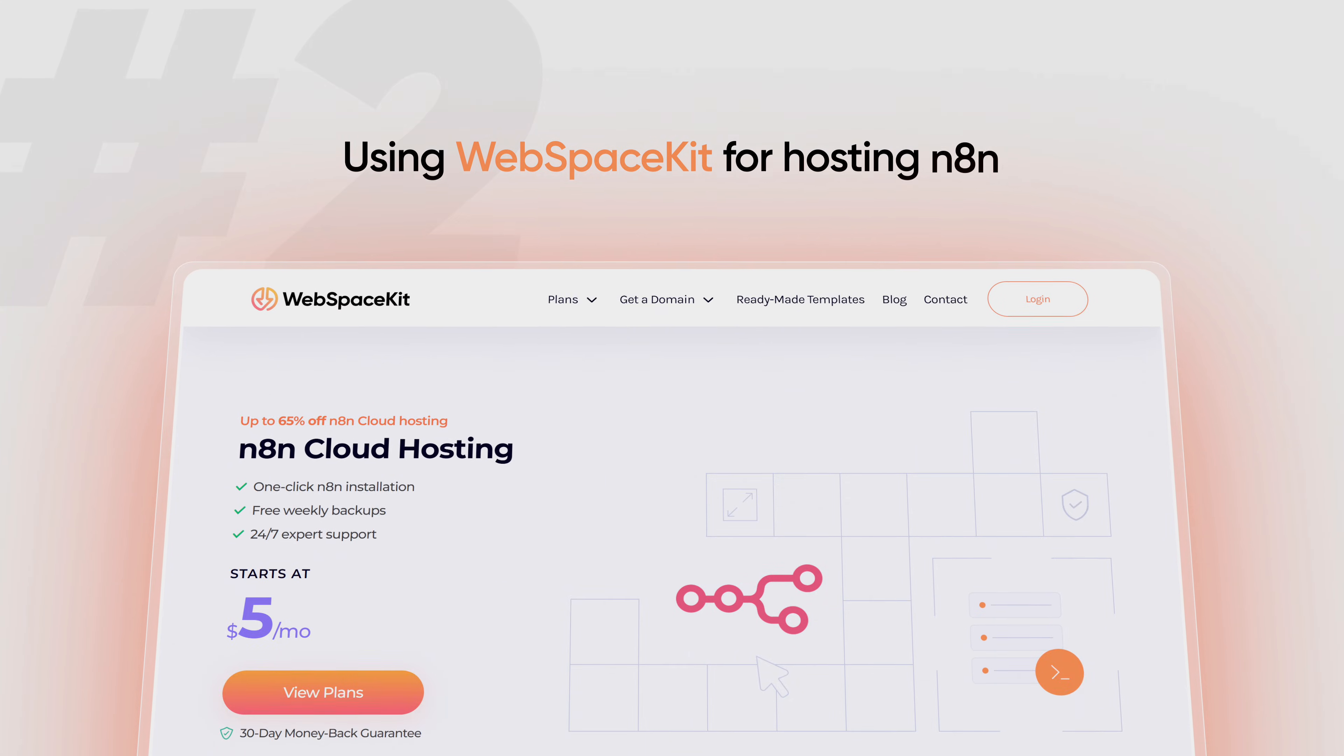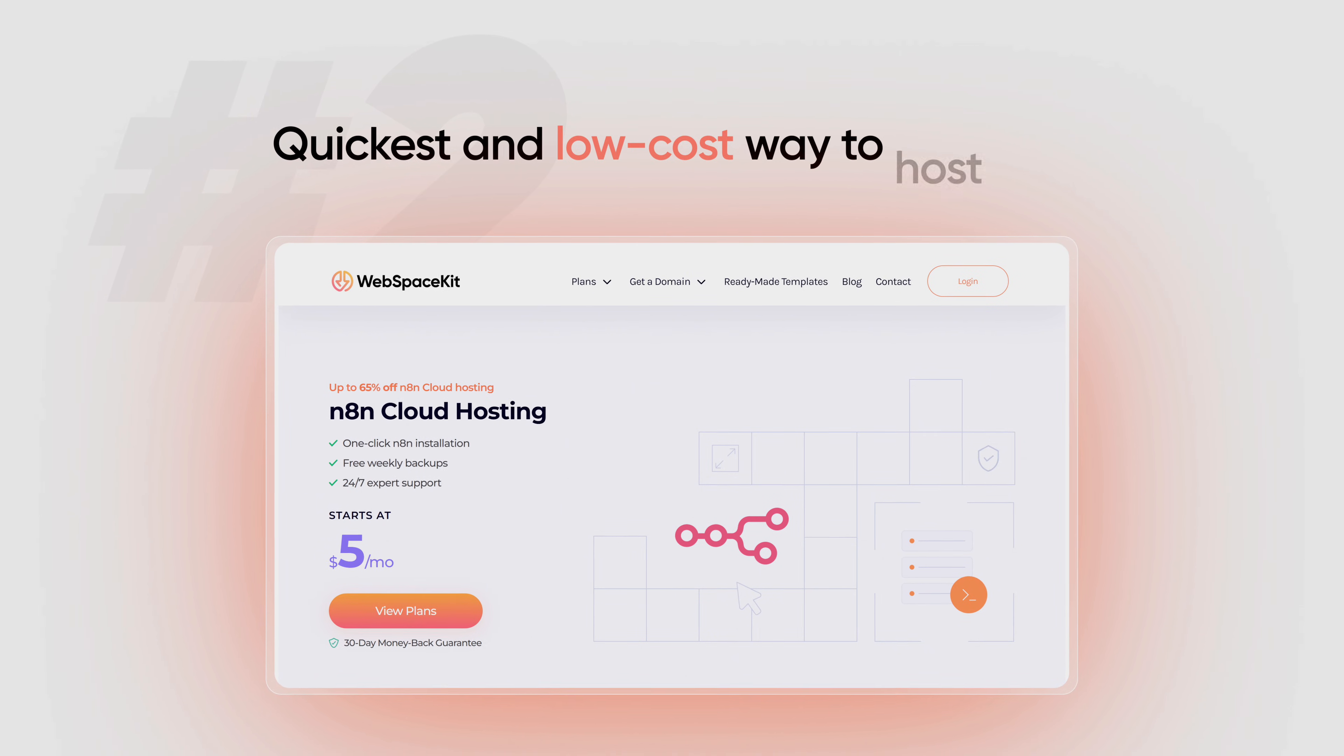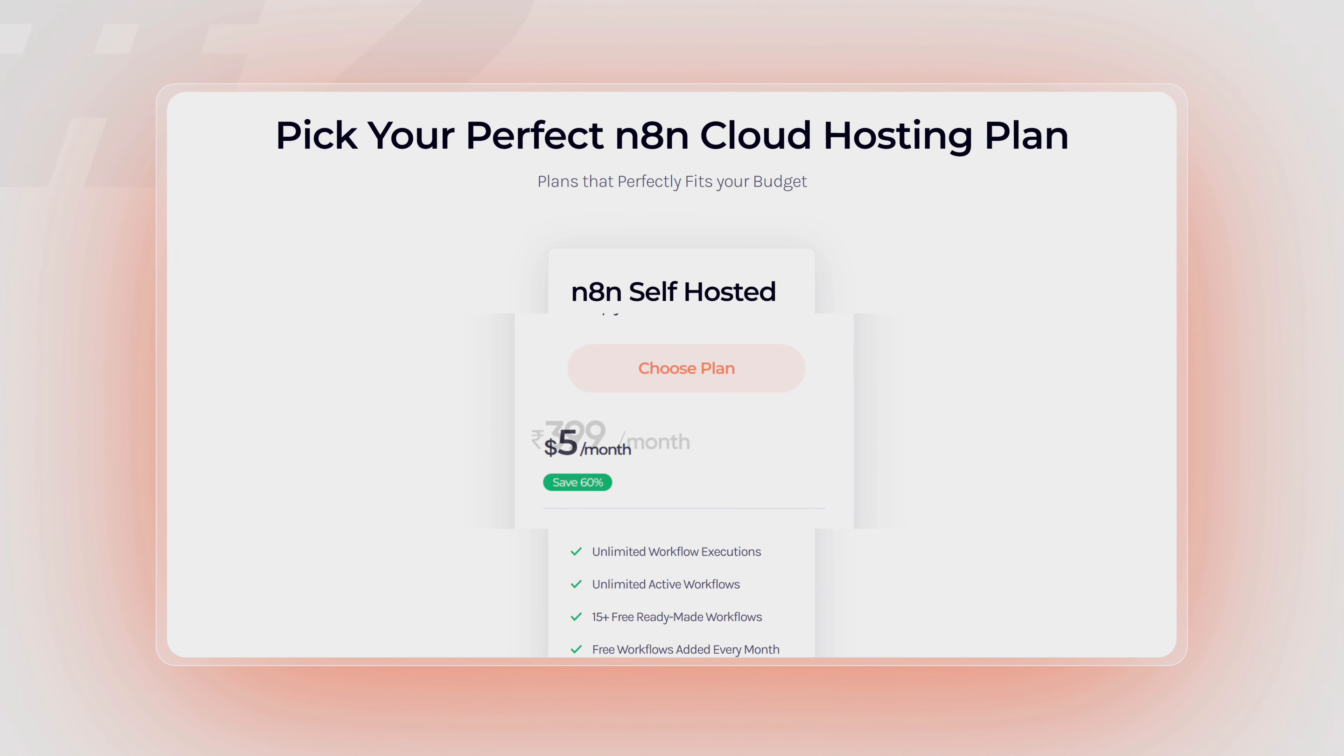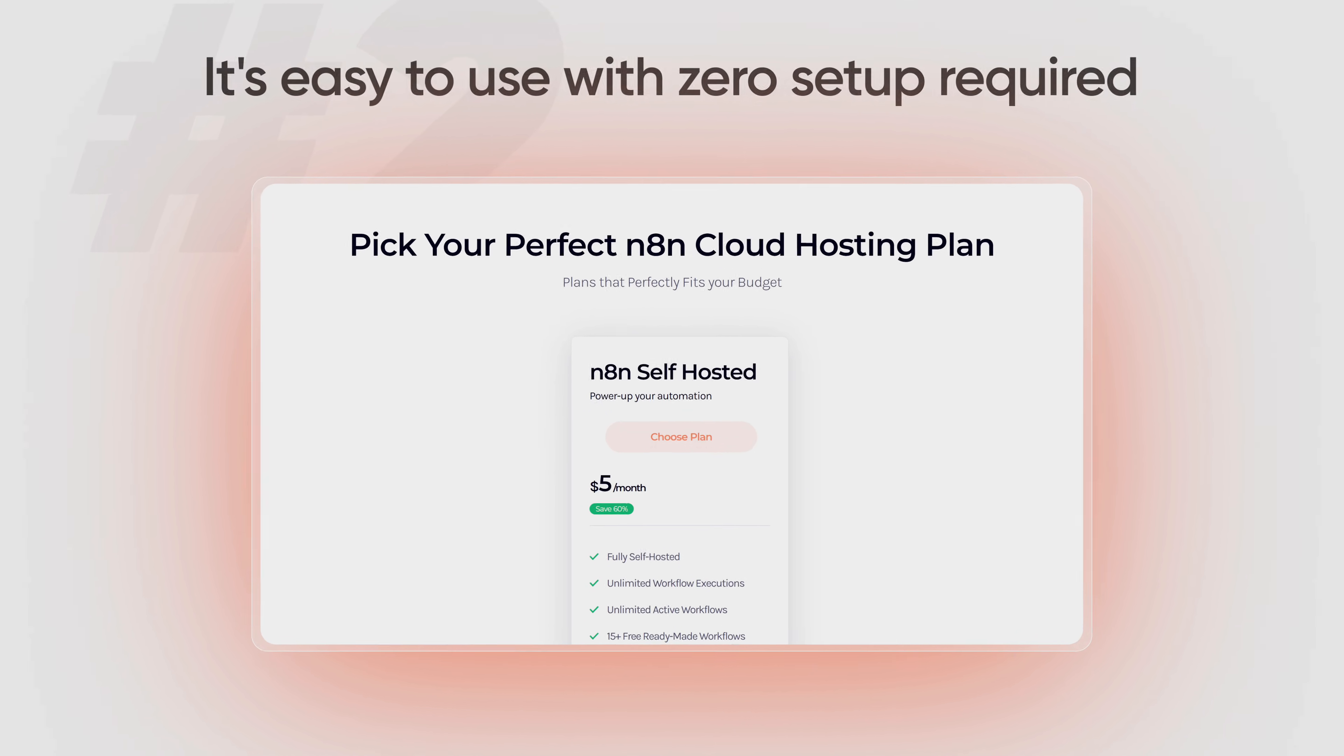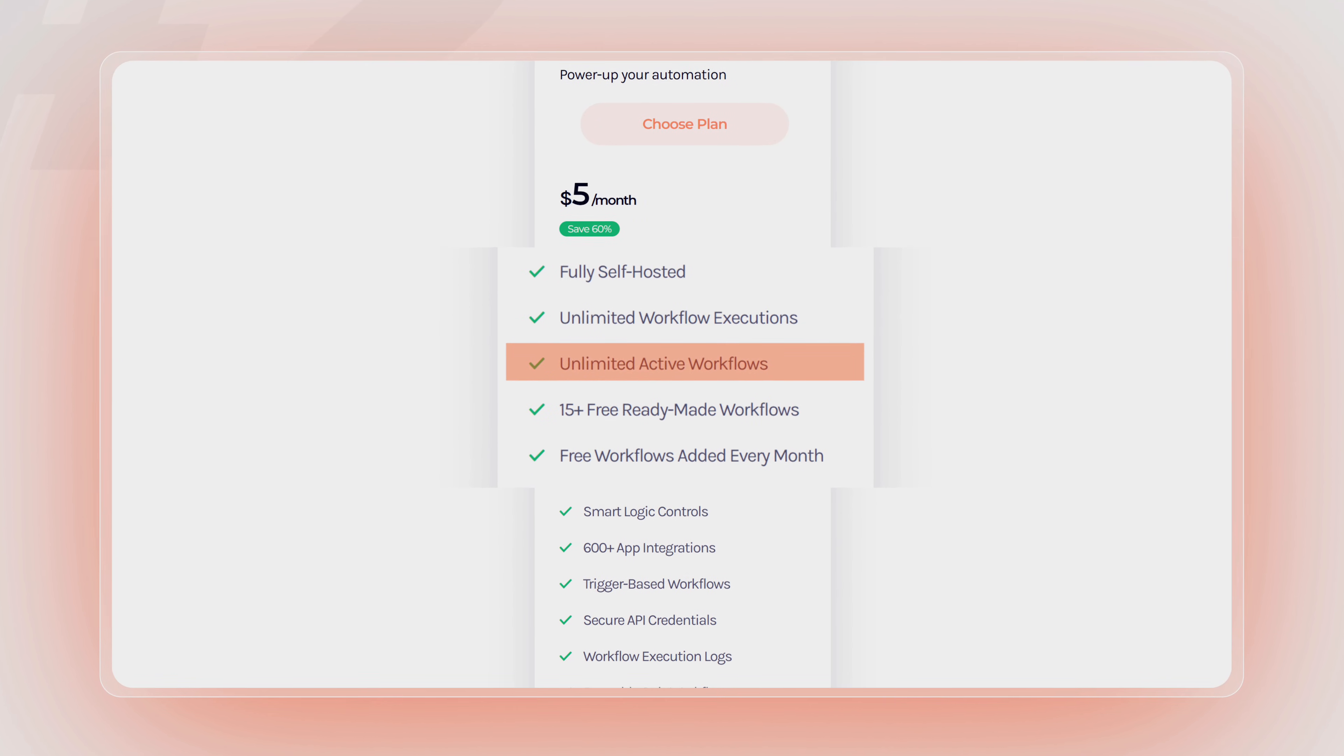The second option is using WebSpace Kit for hosting N8N. This is the most quickest and the low-cost way to host N8N. This costs just $5 per month or 400 rupees per month. It's easy to use with zero setup required. You also get unlimited workflow executions and unlimited active workflows.